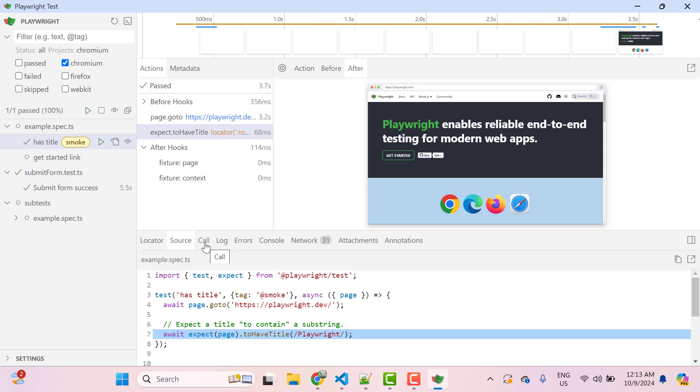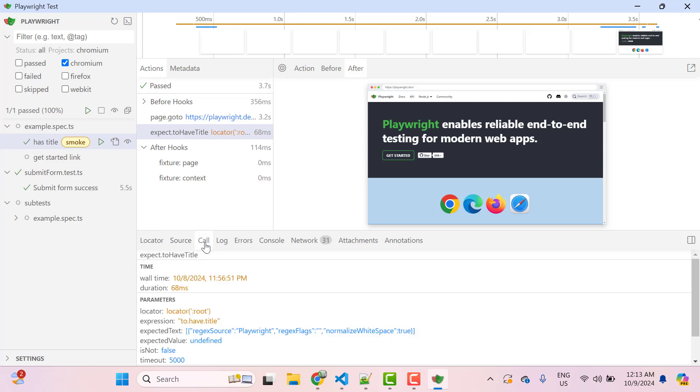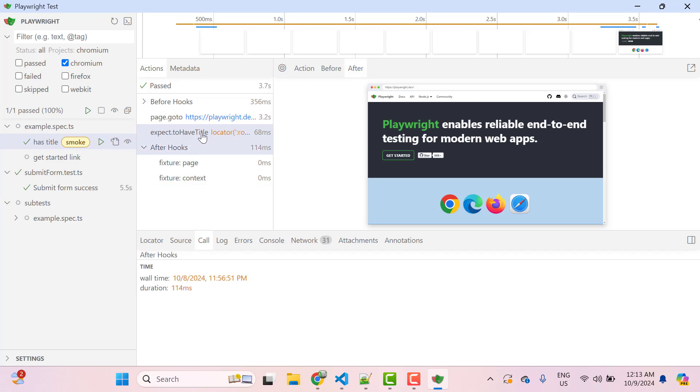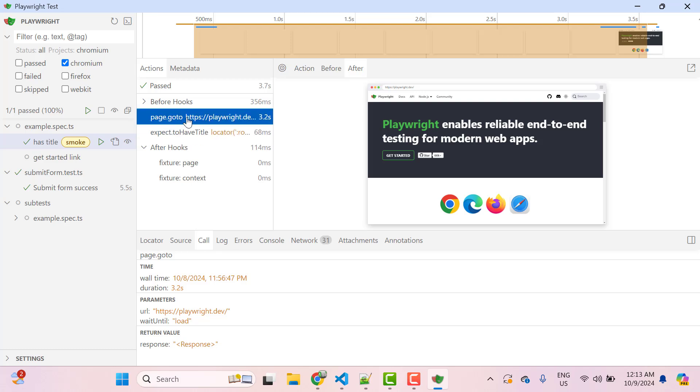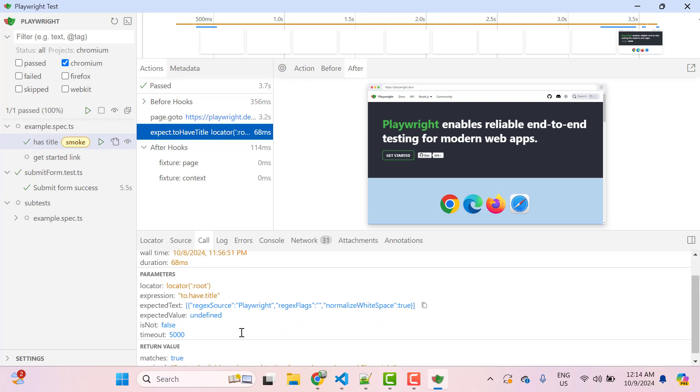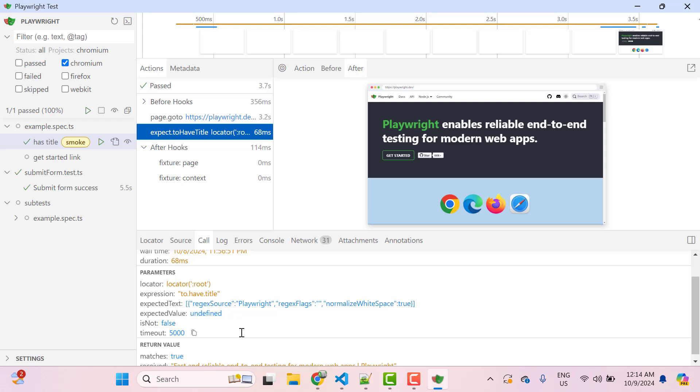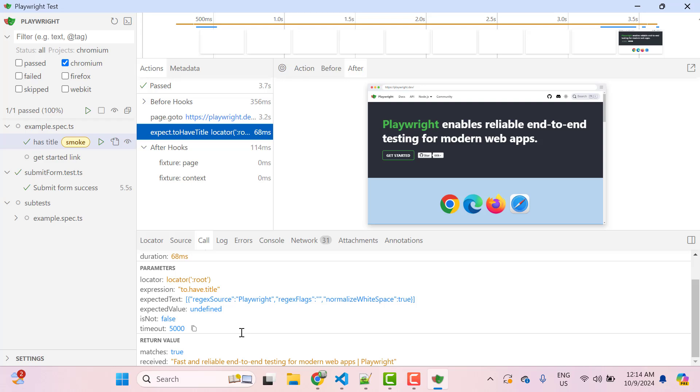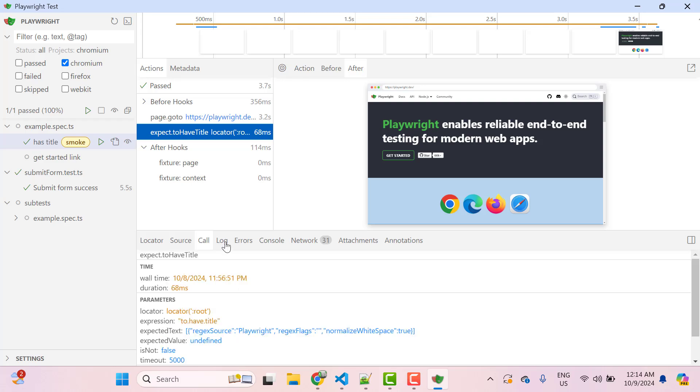Then we have another tab called call. So basically whatever action we have selected here in the actions tab, all these tabs will show data related to that. That means if I select this page.goto, you can see data will be changed here. If you select this one, data will be changed. So basically this call tab shows the action details like it is going to use expect.toHaveTitle. So how much time it took, then which locator it has used, expression, what we are expecting and when you don't pass all the values, so it will use some default values. So everything it is showing in this call tab.